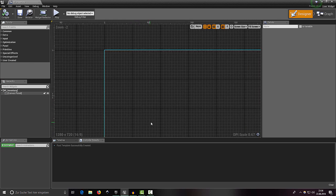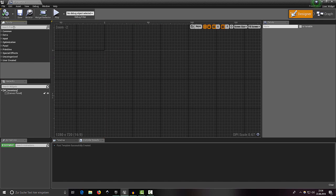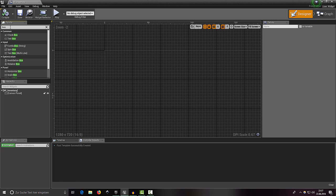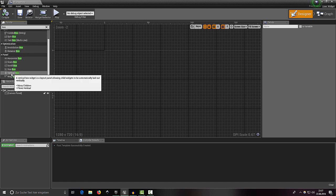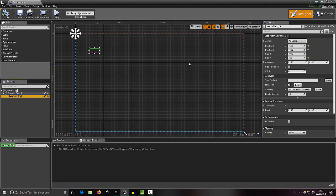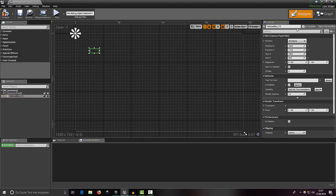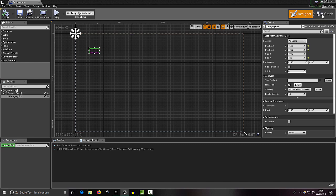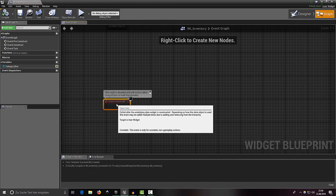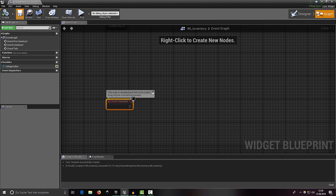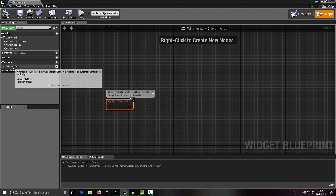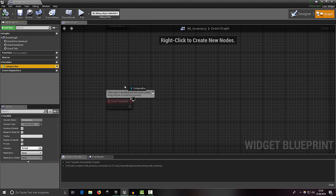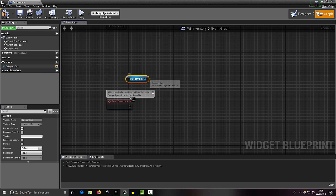Let's start with the categories bar. Left-click into the palette and search for 'box', then choose a Vertical Box and drag it in. Make sure to enable 'Is Variable' and rename it to 'category box'. Compile, save, and head over into the Event Graph to get the Event Construct.